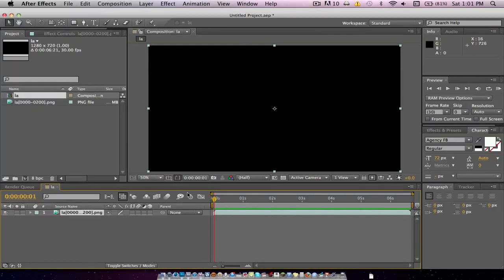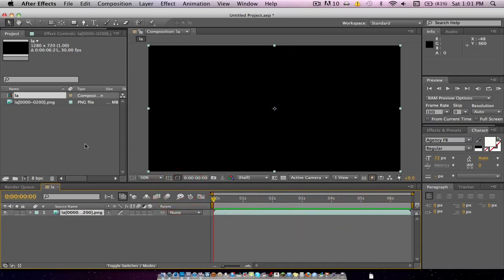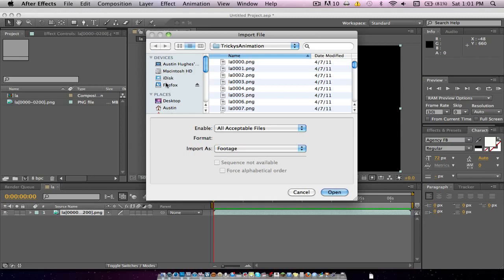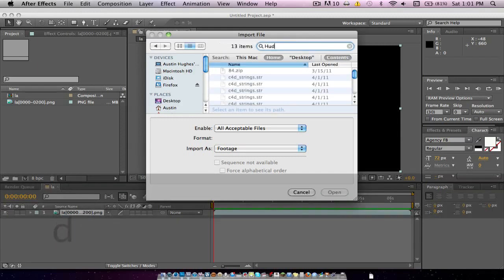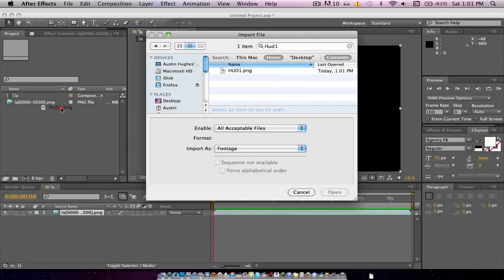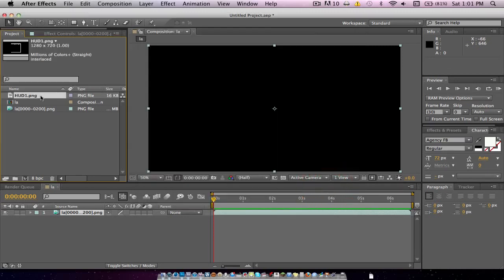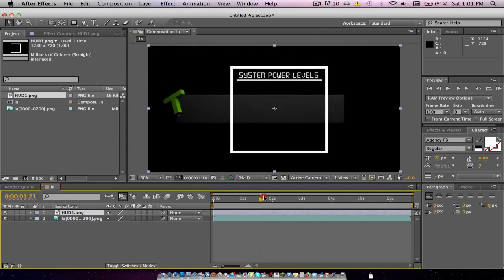Now we're going to go into After Effects. You can see that I have an animation already in here. We're going to want to click Import File — Desktop, HUD1. We're just going to click Import. Now you can see that you have it in here. We're just going to drag it on, and there it is. We do have a transparent background, which means that you will be able to see the animation behind it.